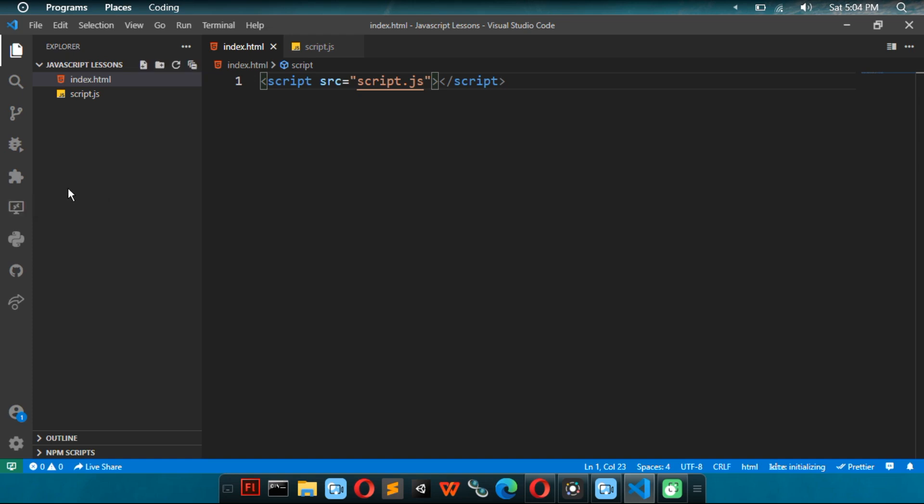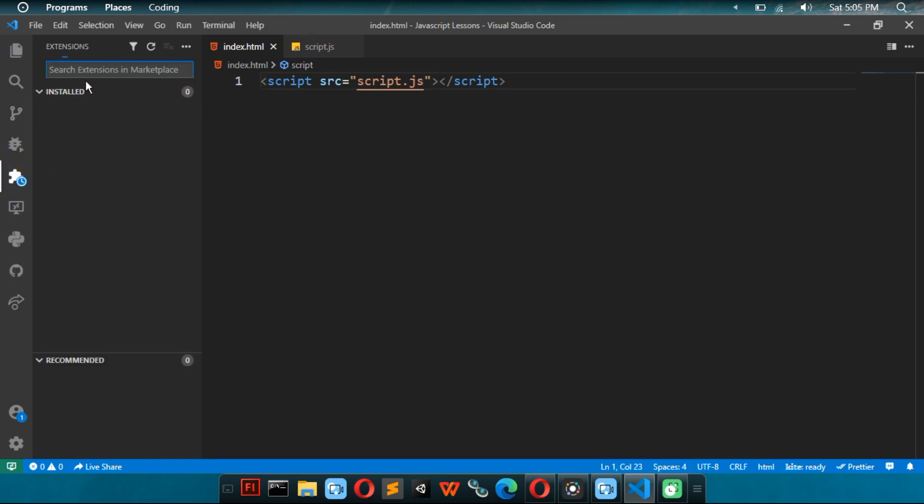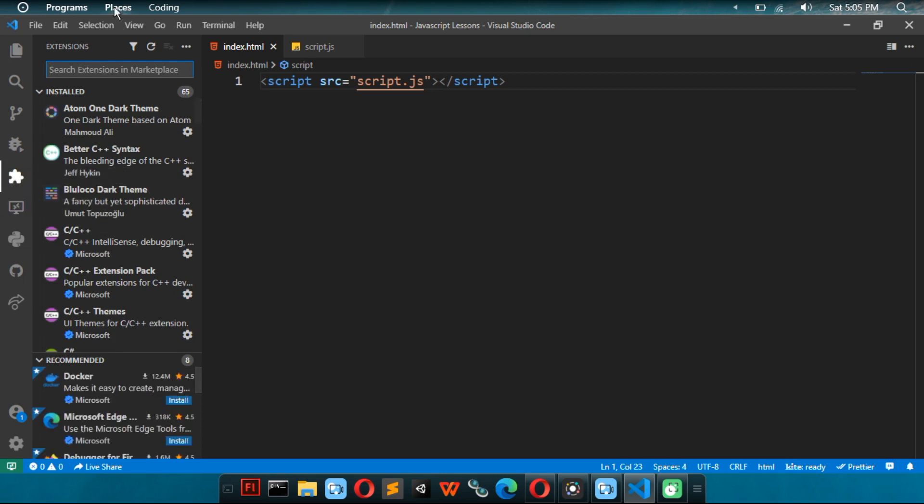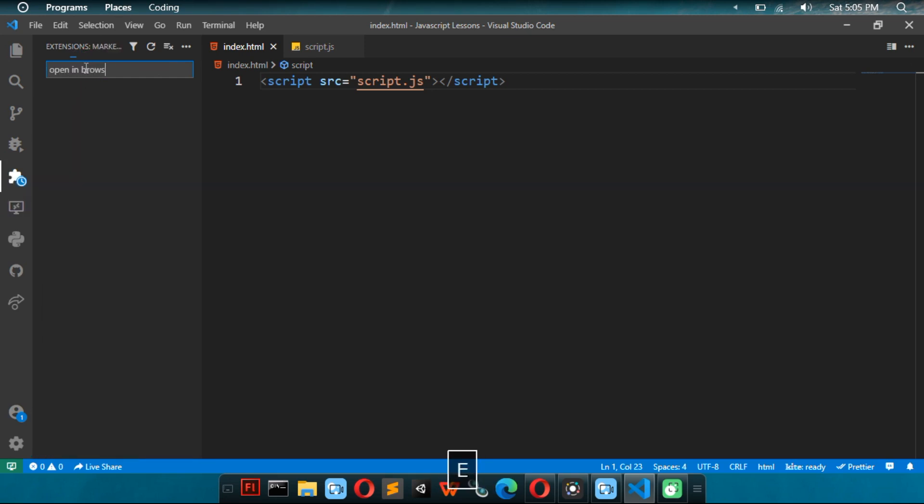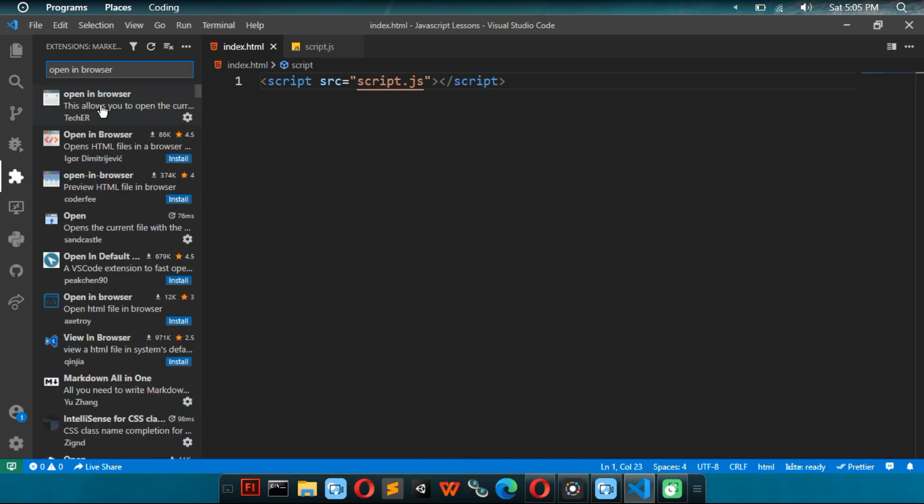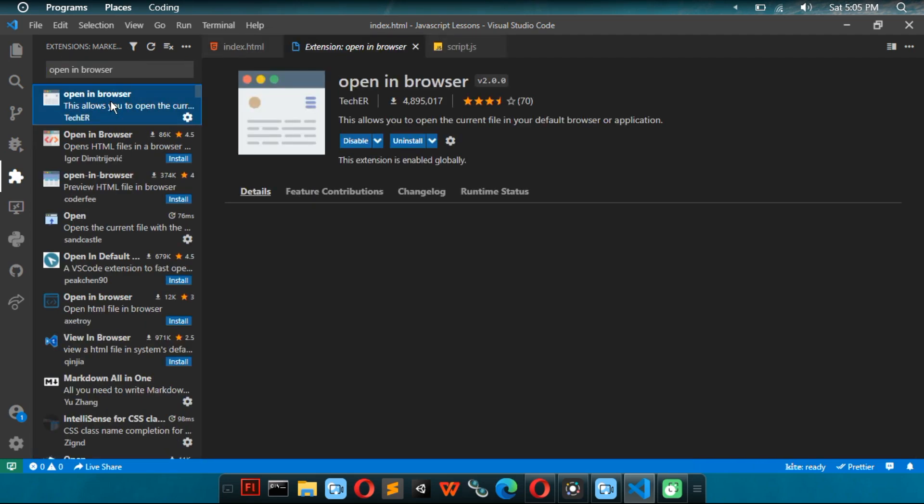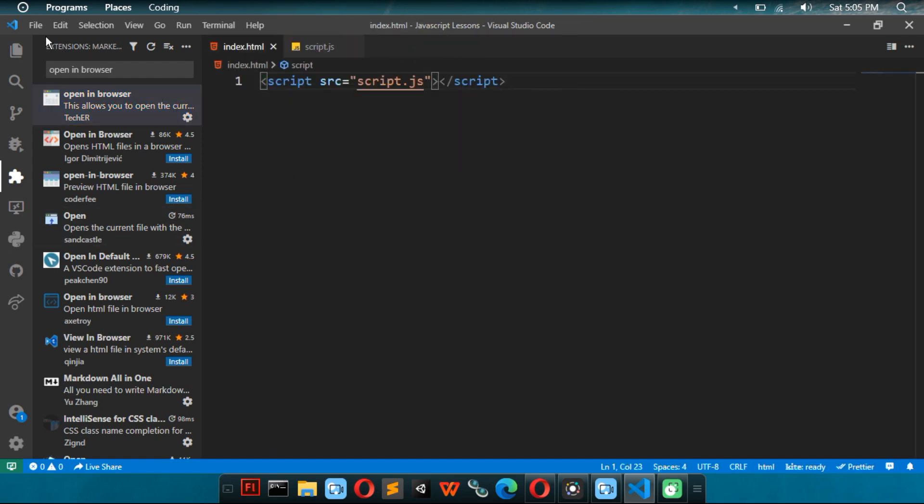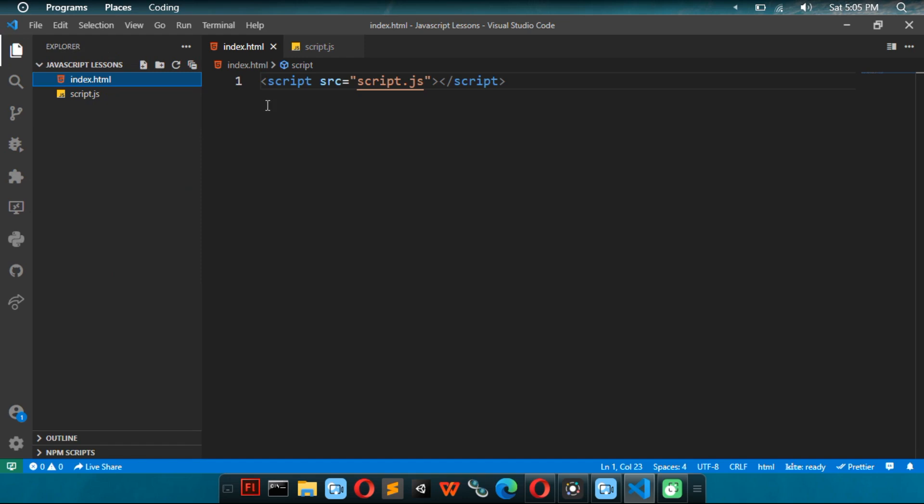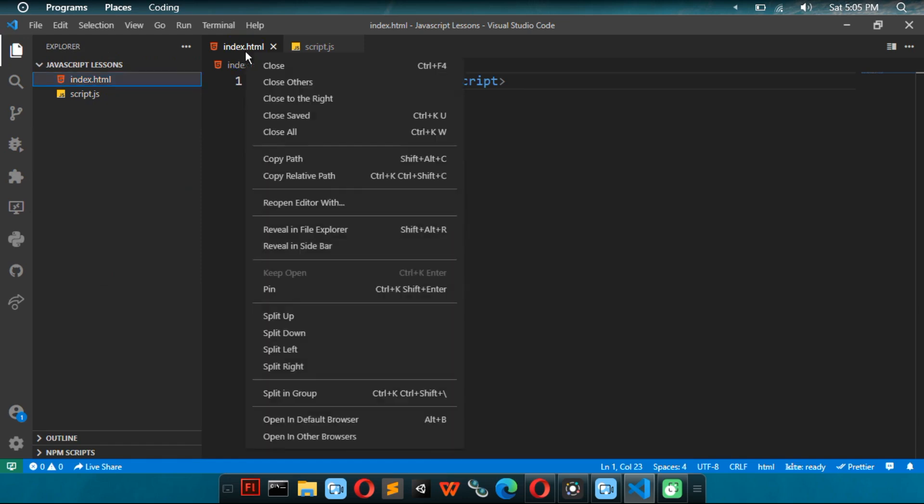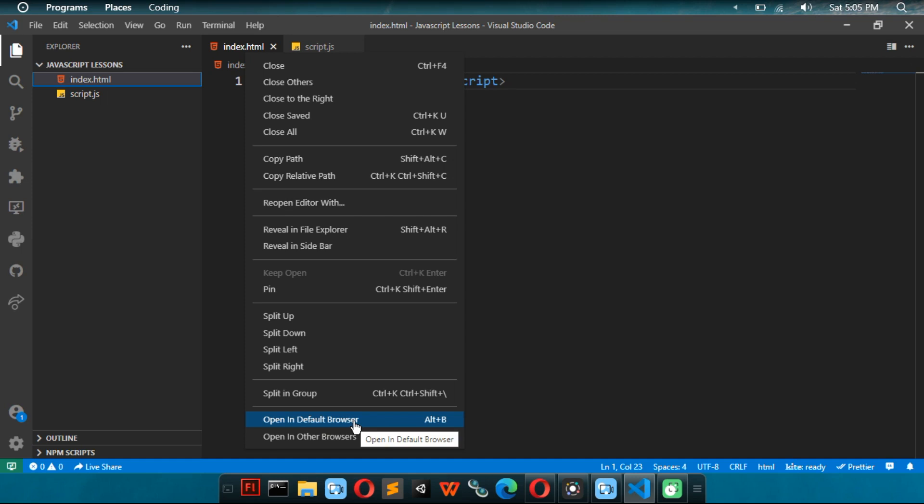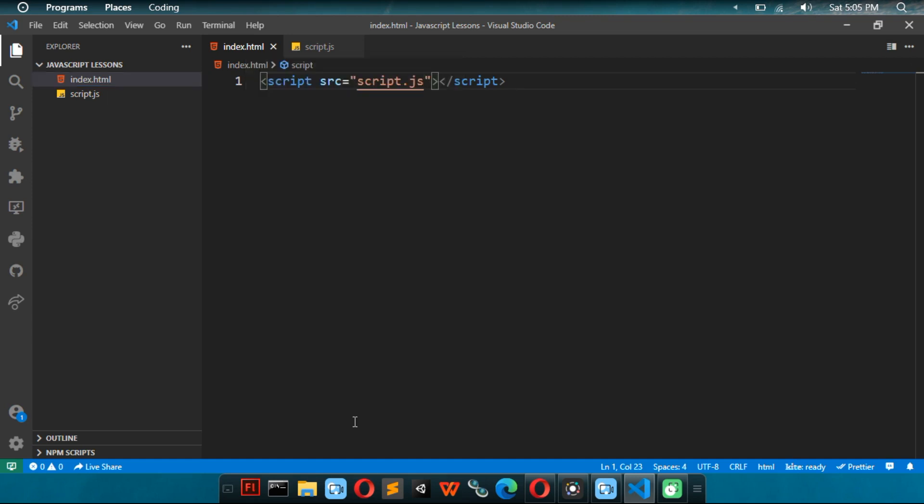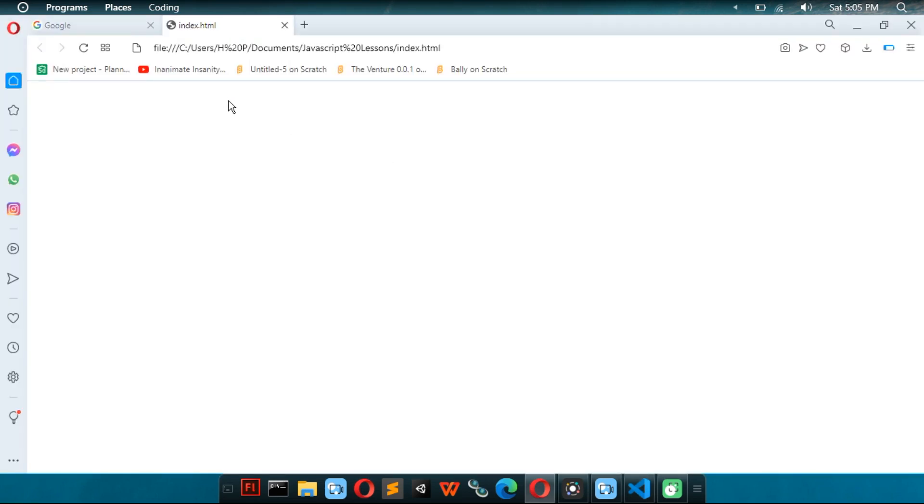So, we have to run the HTML file, not the JavaScript file. I went to the extensions place, which is this place. Then search for open in browser. And then you click on this first one and then you click on the install button, which should be here. I'm going to click on the index.html and click on whichever one you want, open the default browser or other browser. So, I'm going to do my default browser. And now it shows it.